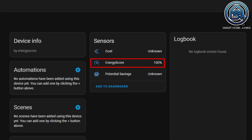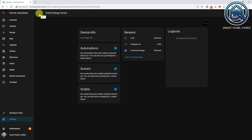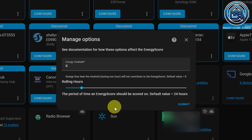The Energy Score sensor will show a percentage. This percentage is high if you use your appliances mostly when the price was low during the day. It will probably start at 100% but will change over time. The potential savings will show the potential savings you could have made if you turned on appliances during cheaper hours — this value will be filled over time as well. If you click on Configure in the Energy Score card, you can tweak the energy score integration by setting the energy threshold and rolling hours to determine the energy score. I left them on default, which means the energy score is determined daily.